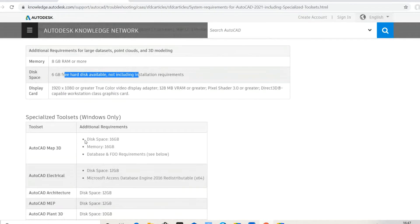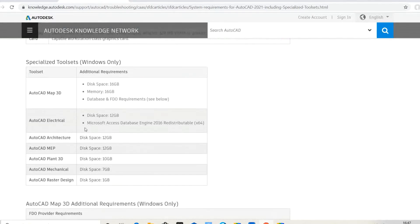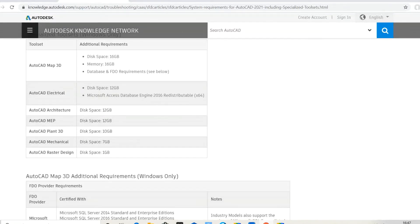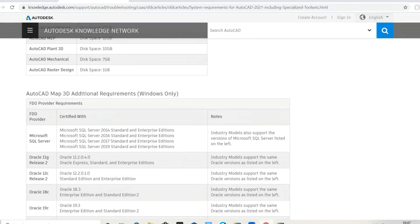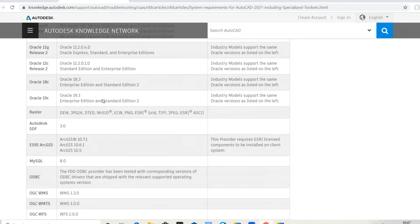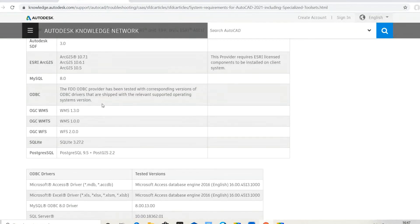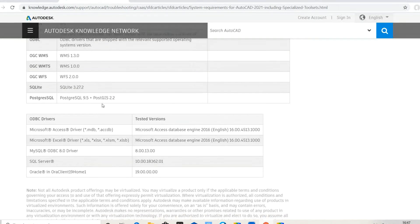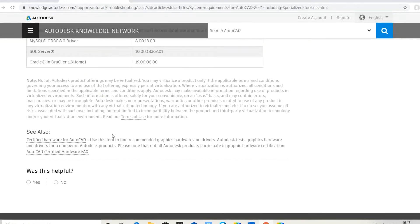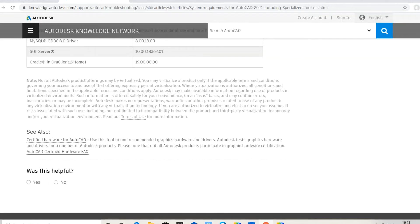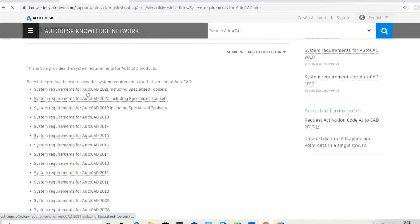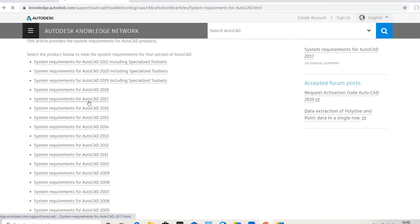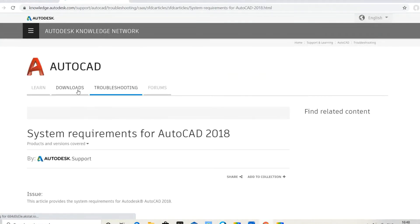Additional requirements if using AutoCAD Mechanical. These are the disk requirements and additional AutoCAD 3D requirements for downloading AutoCAD 2021. Now I'll download AutoCAD 2018 instead. Click on this for the requirements.